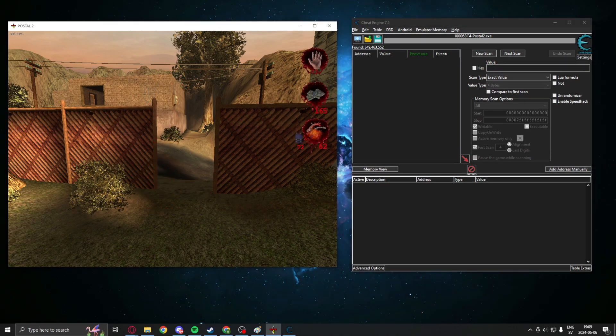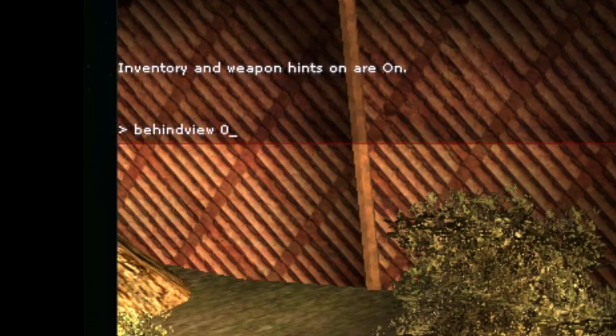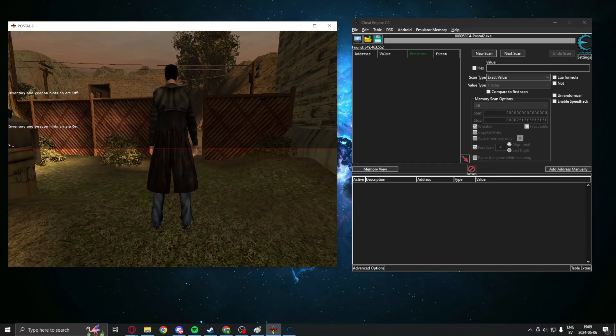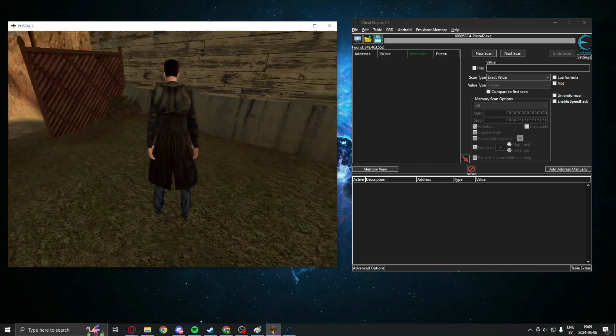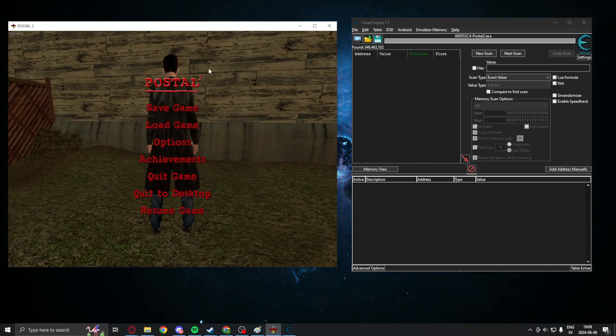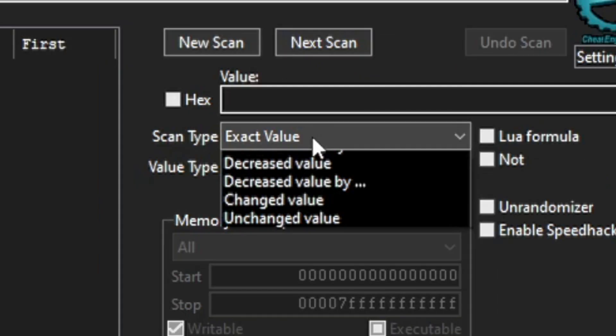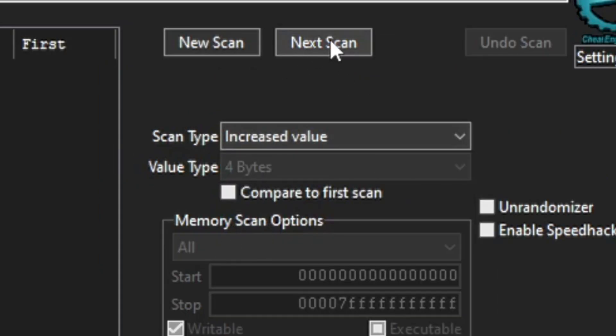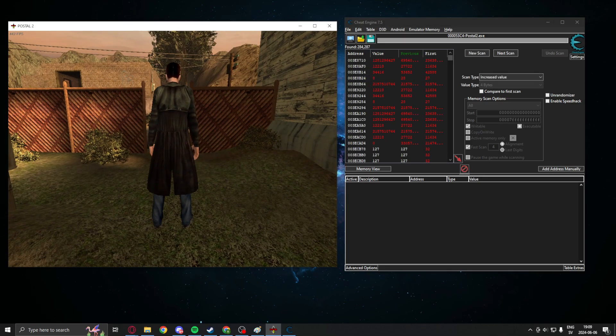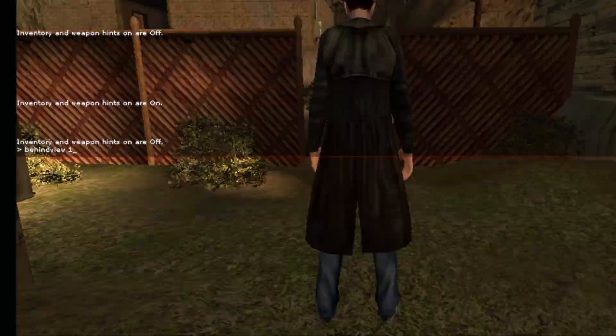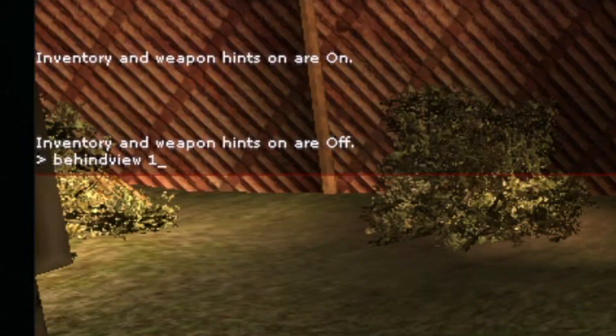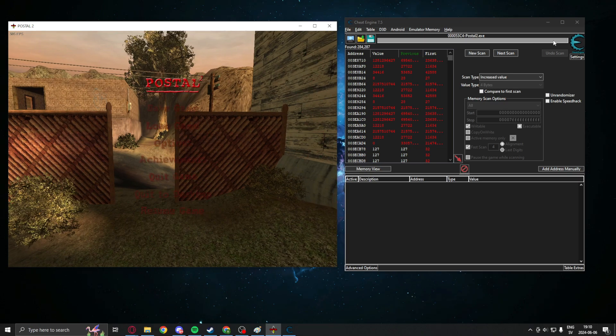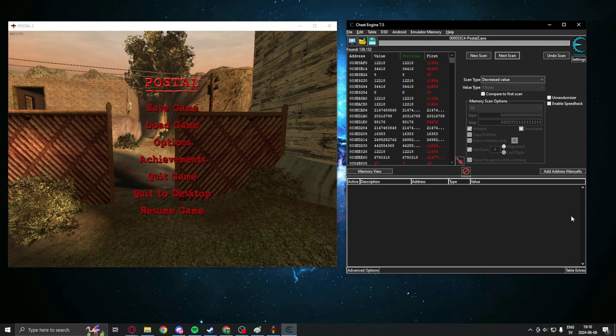We don't know the value directly, so we will have to do with 4 bytes and unknown initial value. We have scanned now and collected our value addresses. We will now change into third person. For Postal 2, you can write into the console behind view 1 to go into third person. Make sure that you have gone into third person and then search for increased value. And once you have searched for increased, we will go back to first person behind view 0 and search for decreased because we have lowered the third person value.